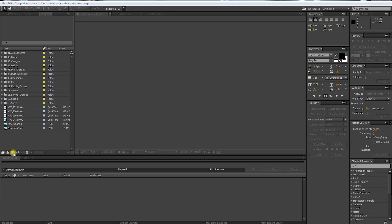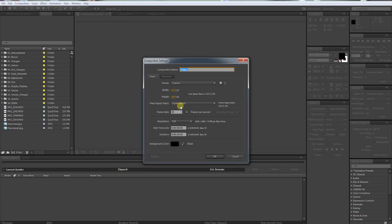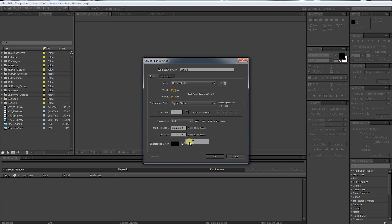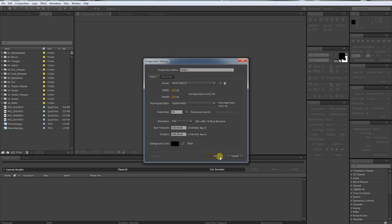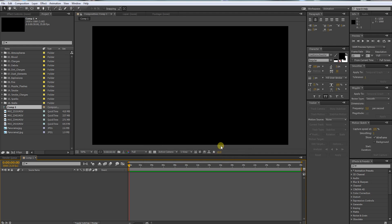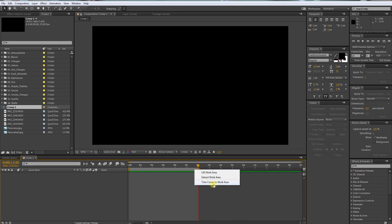Create a new composition. I want to make that shot about 12 seconds long. Just press N, then right-click Trim Comp to Work Area.